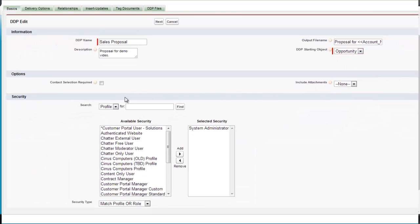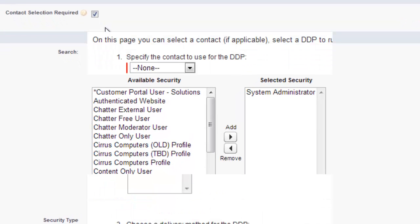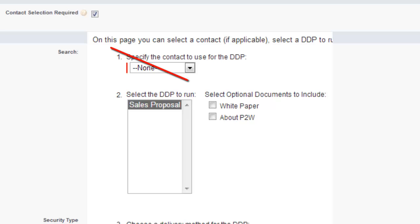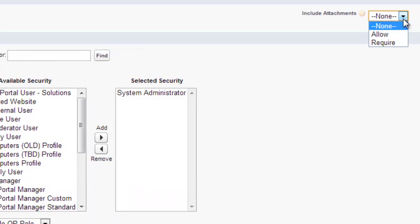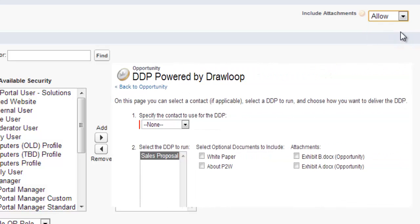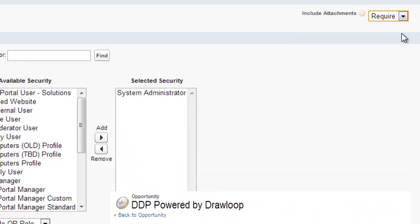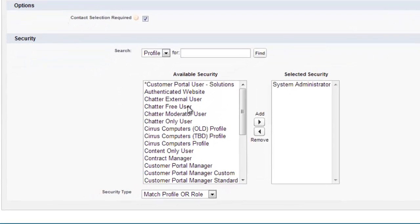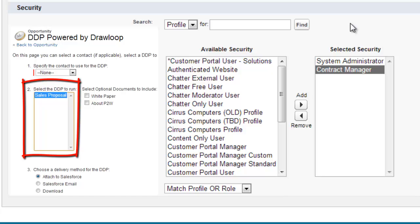Once you've finished the information section, move on to the options. The first option is to force a contact selection to be required, meaning the user will be forced to choose a contact in the dropdown within Step 1 of the Loop Plus page. Next you must choose whether the user can include attachments in their output file — Allow means they have the option, Require means they are forced to include at least one. The final section of the Basics tab is Security, where the admin can choose which profiles and roles will have access to the DDP. If a user's profile or role is excluded, they will not see the DDP in Step 2 of the Loop Plus page.